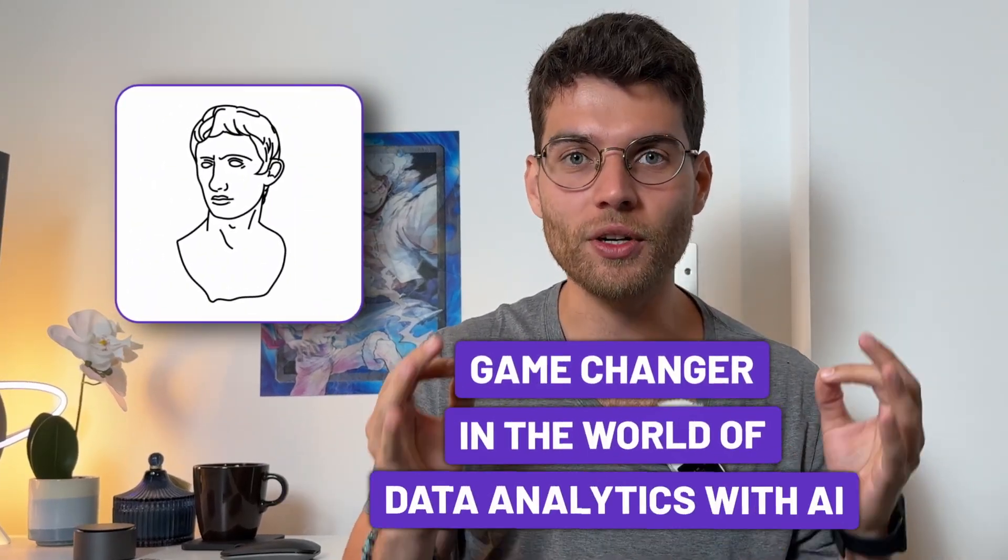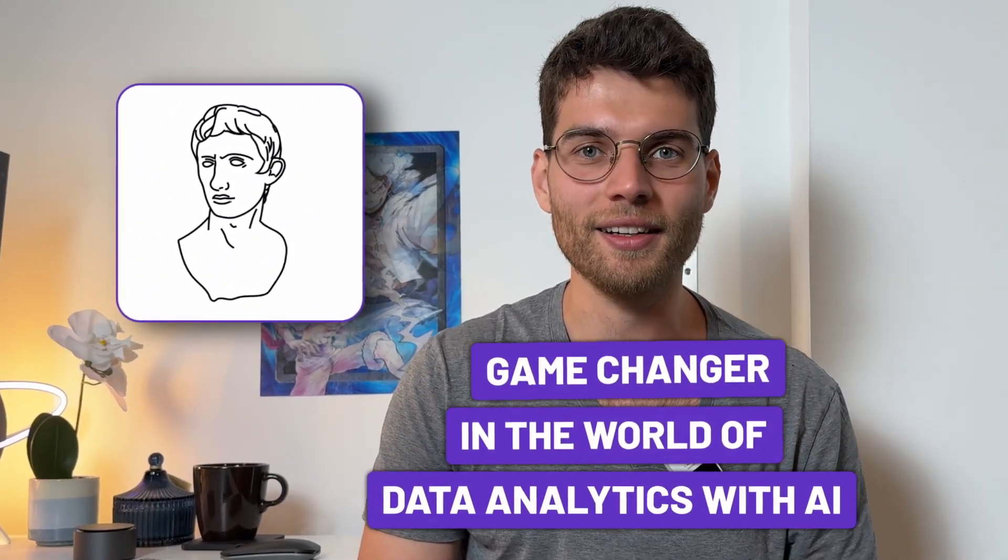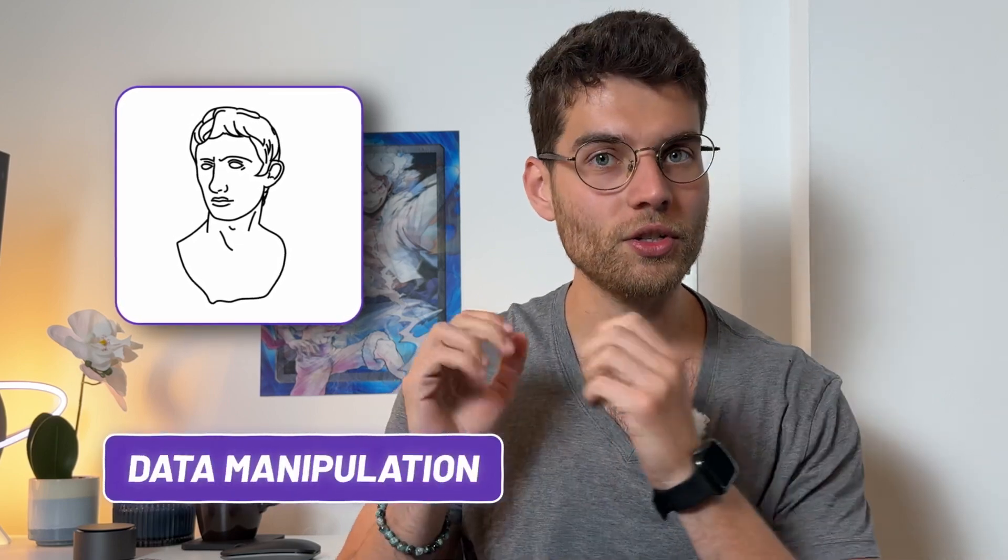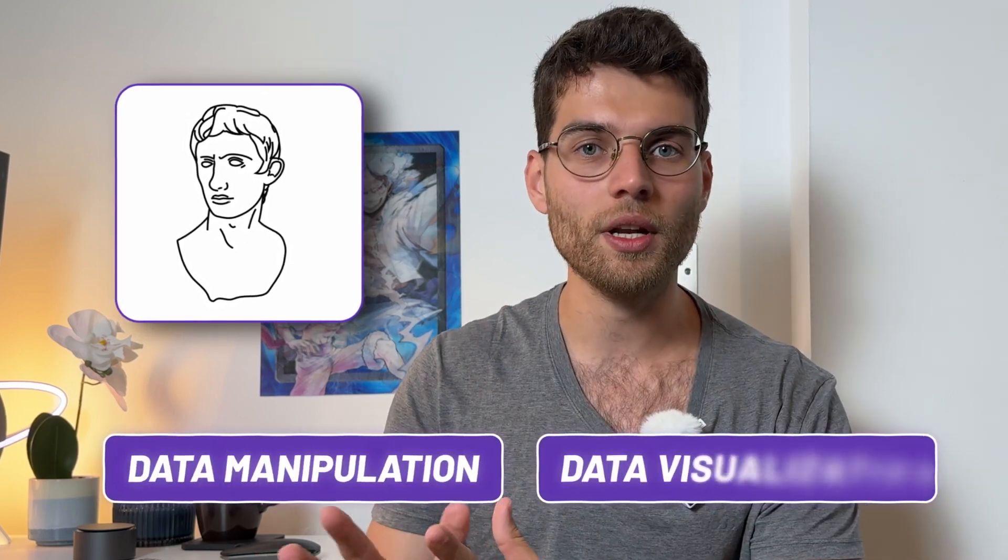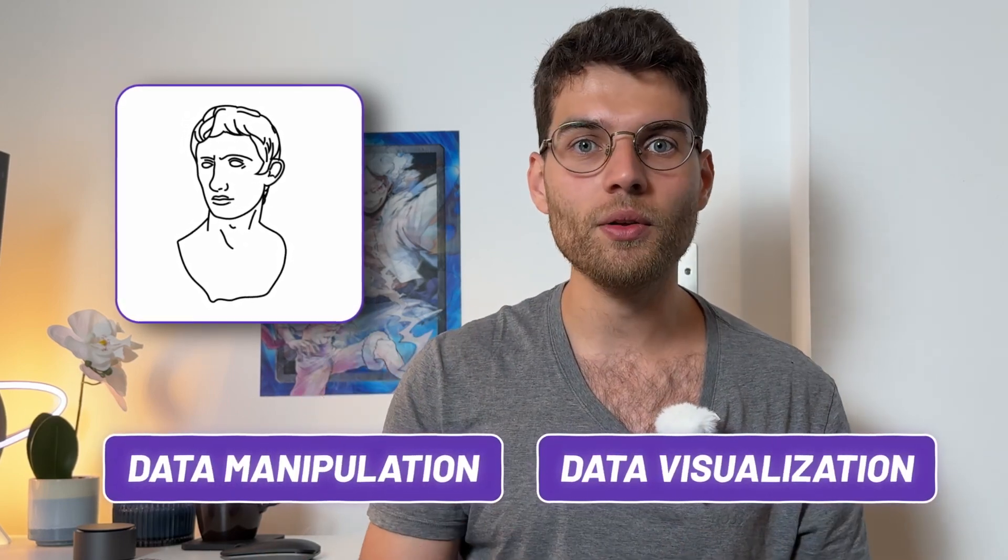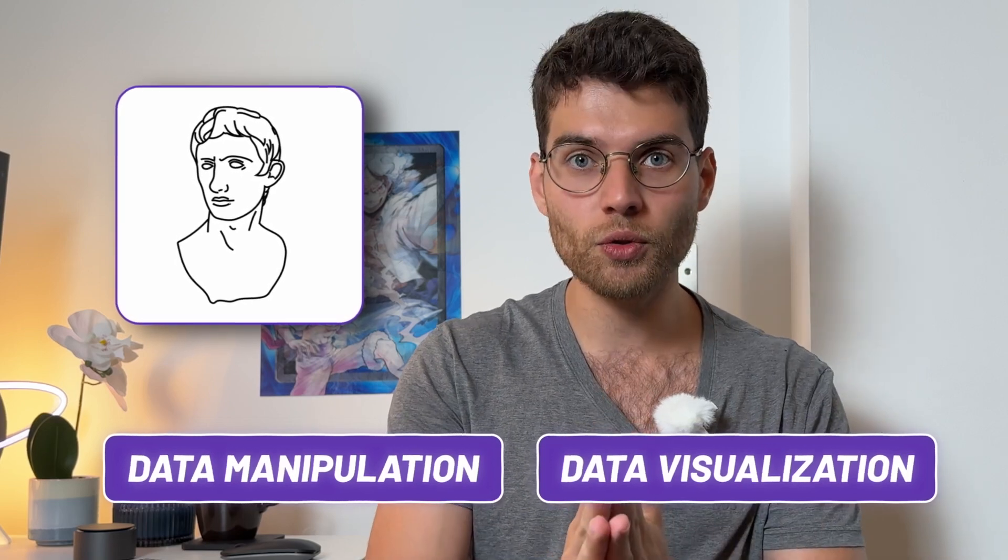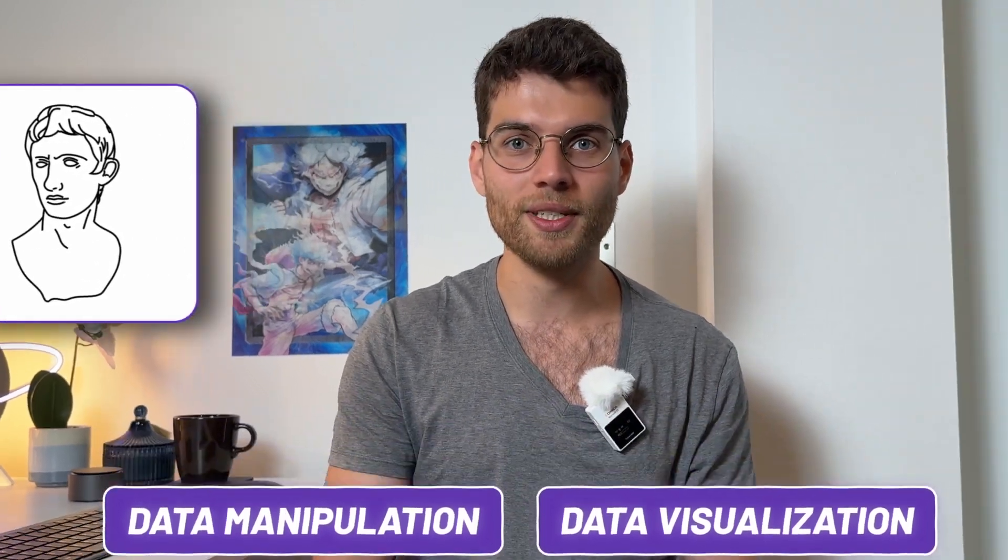Julius AI is an absolute game changer in the world of data analytics with AI. It's like having an experienced data scientist that does data manipulation, data visualization, simply by using natural language as you would do in ChatGPT.